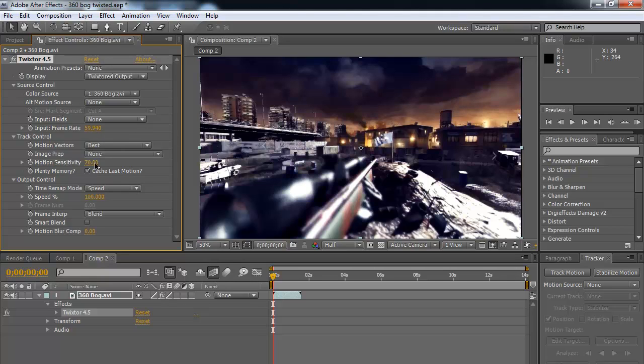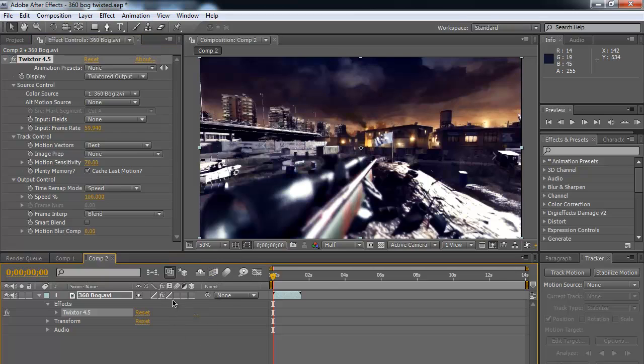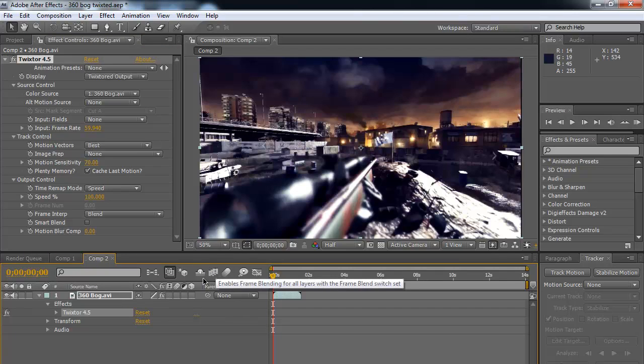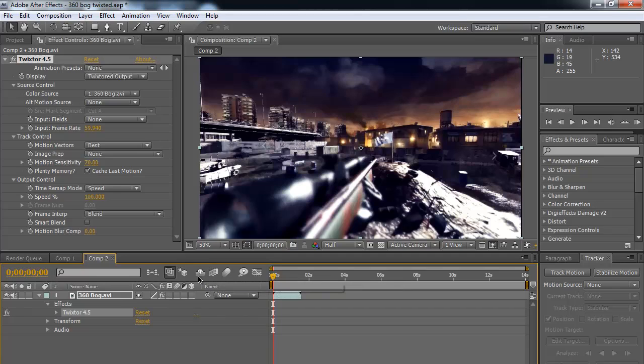Alright, so right there we've got our input frames. There's not much else you really need to change. So now what we need to do is, actually I'm going to reset it. So what you're going to need to do, I had it already, but you're going to need to do this when you first get into it.